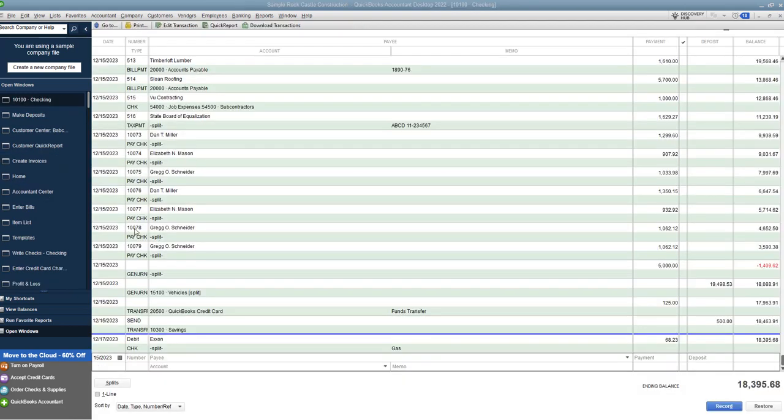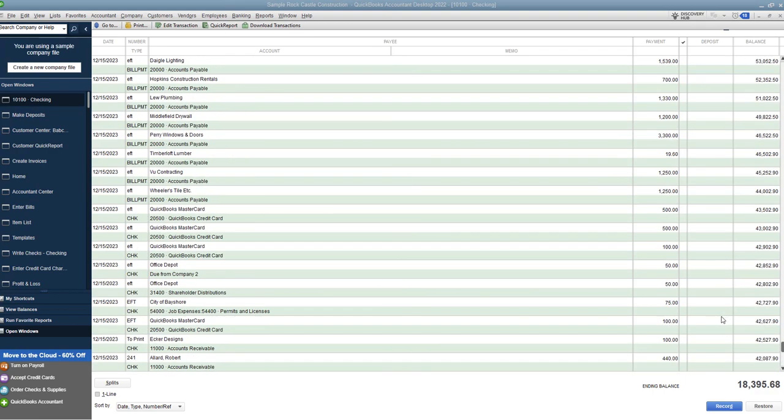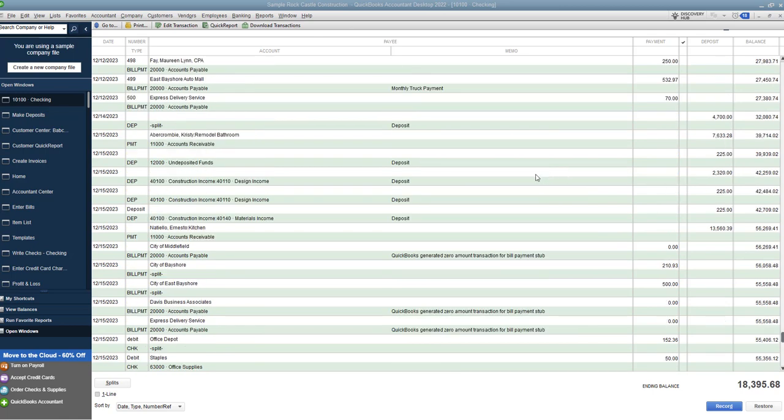All right so let's go to our check register and what we're doing here is you want to look for a deposit for $225. All right so we have a couple of them up here. One from undeposited funds and then a couple that say design income and materials income. So your first item that you have to figure out is which deposit is associated with that invoice.